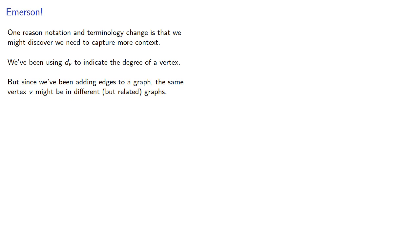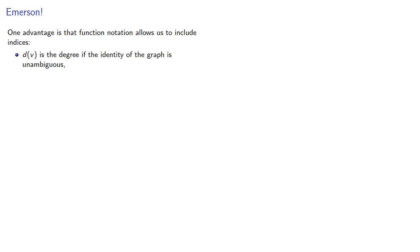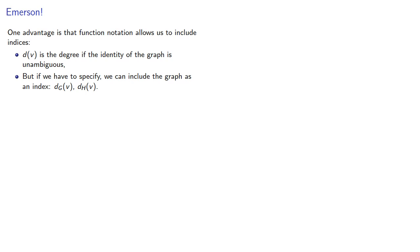So we'll start to use the function notation d(v) to indicate the degree of a vertex. One advantage is that function notation allows us to include indices. So d(v) is the degree if the identity of the graph is unambiguous. But if we have to specify, we can include the graph as an index: d_G(v), d_H(v).